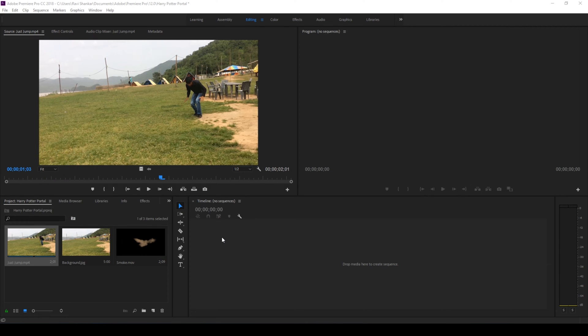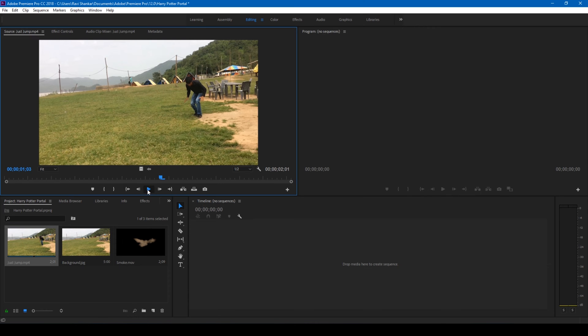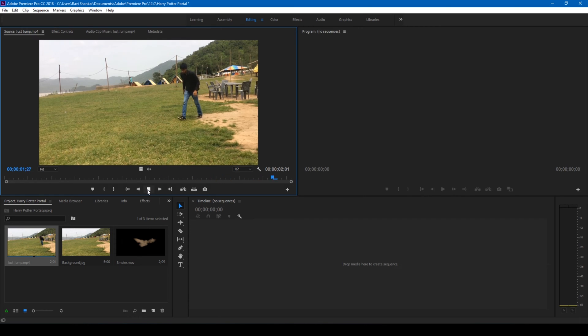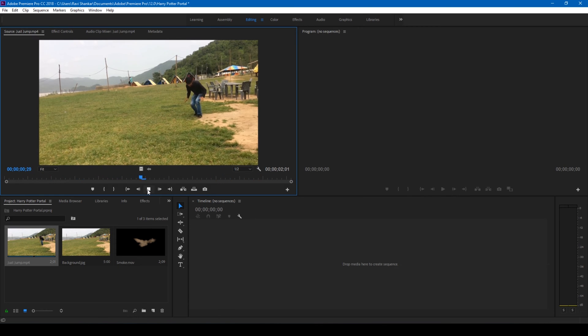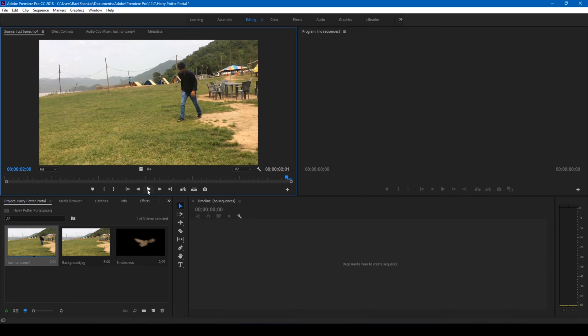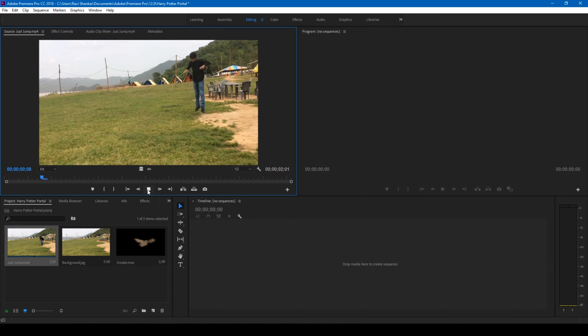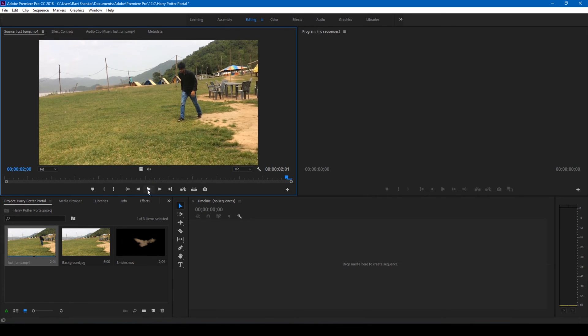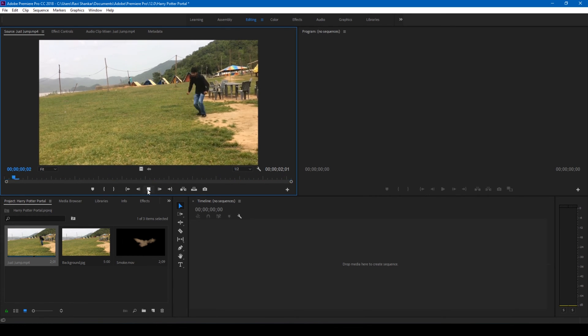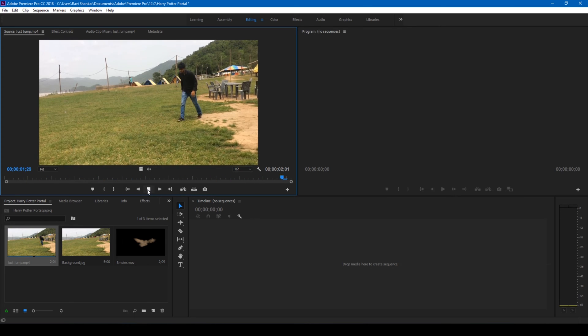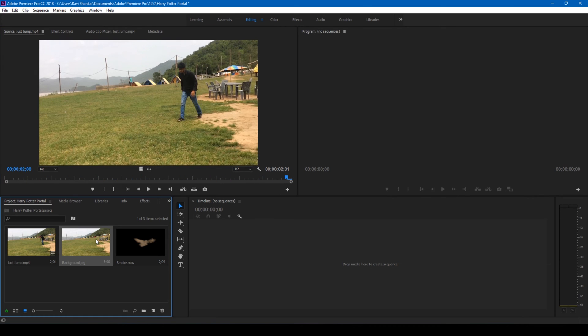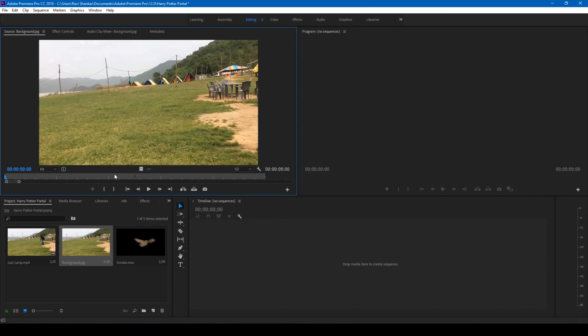So in the first step, all you have to do is shoot a video something like this. Place your camera on a tripod and act as if you're jumping out of something, then move steps forward. Yes, that's it. Also make sure you have a clean plate of the background that will be useful for our effect.